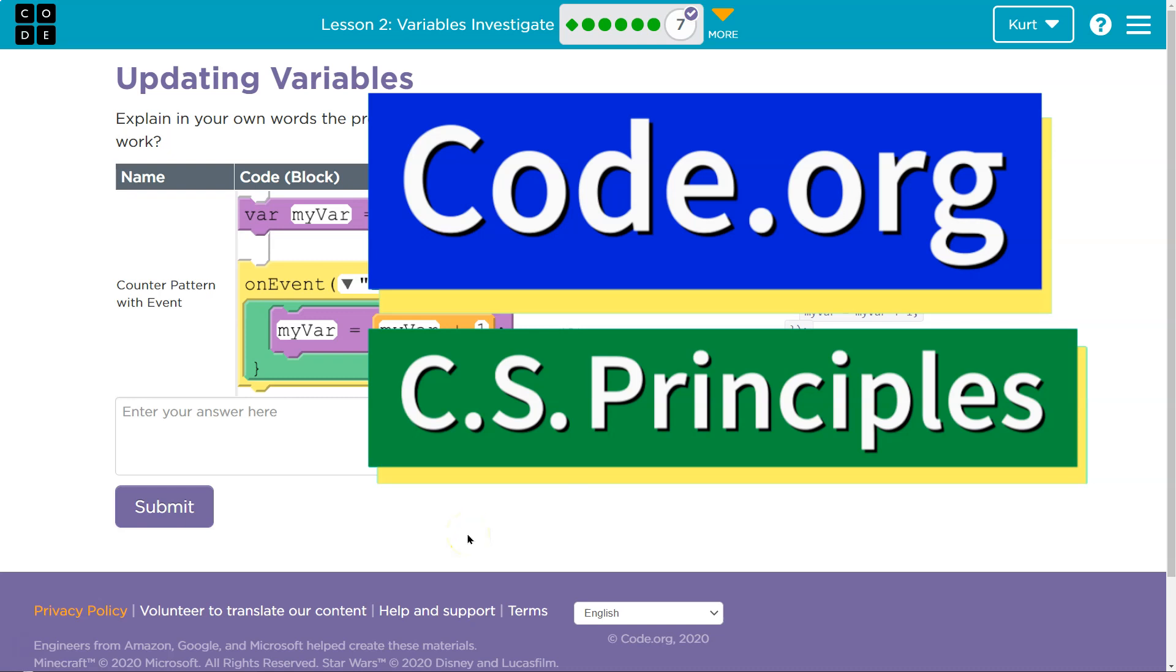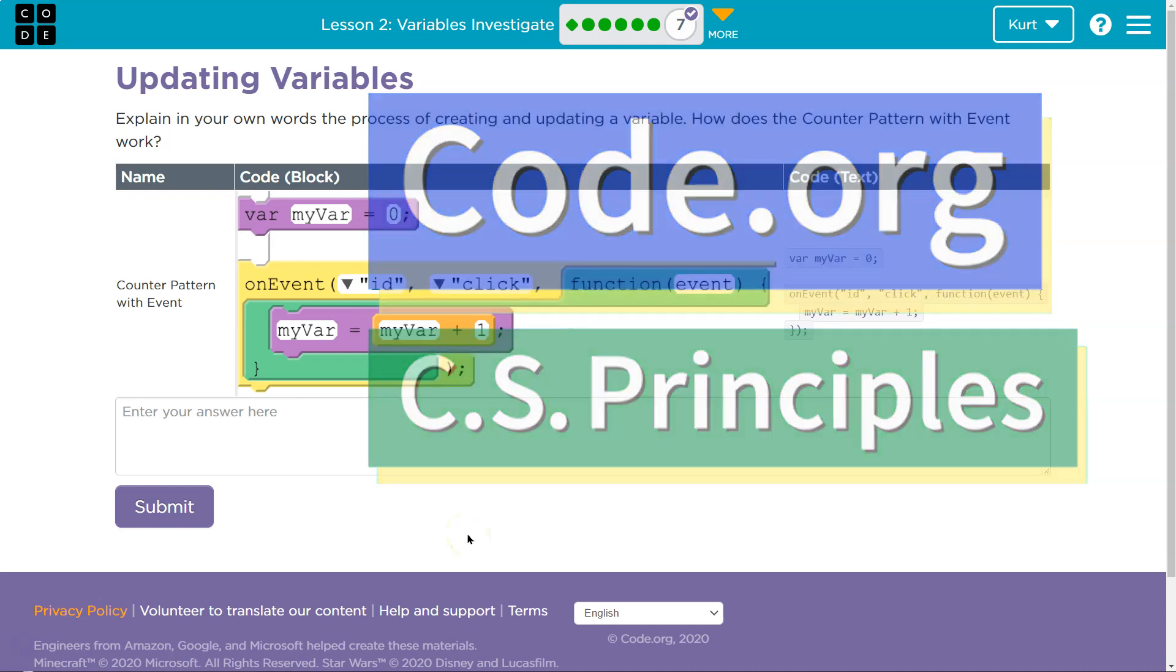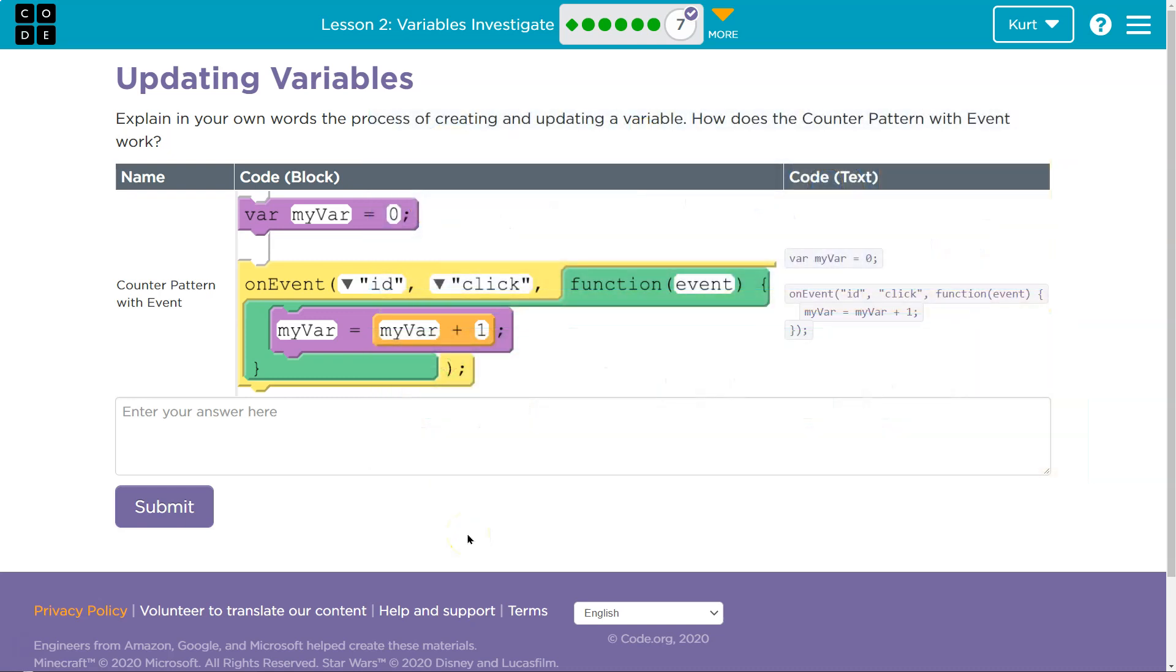This is Code.org, and this is a question we got: Updating variables. Explain in your own words the process of creating and updating a variable. How does the counter pattern with event work?